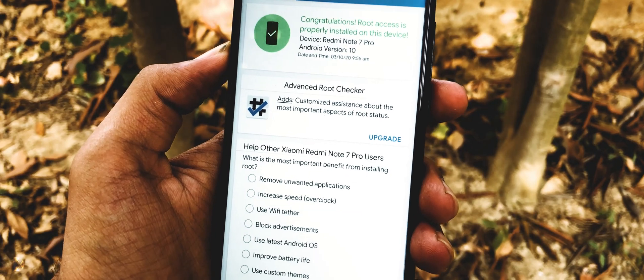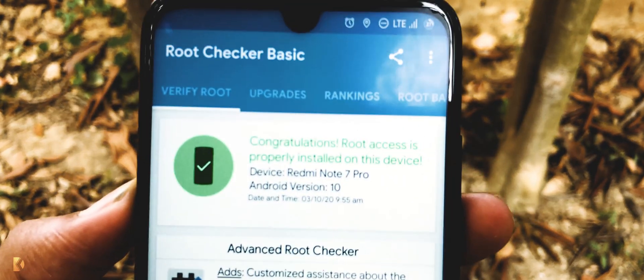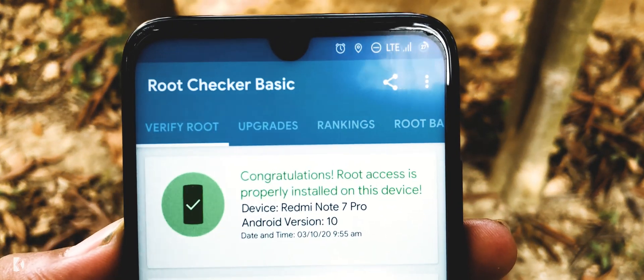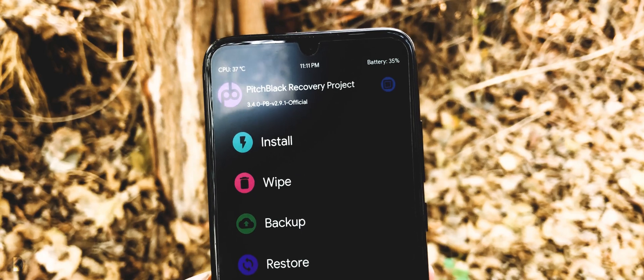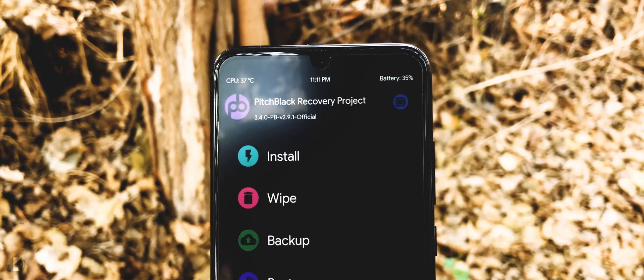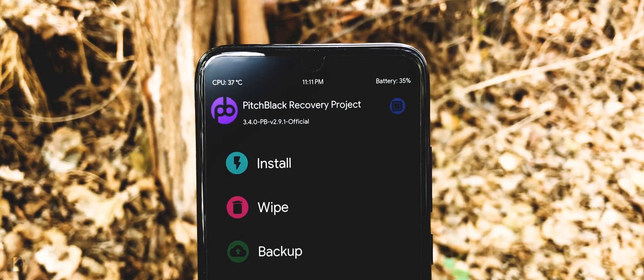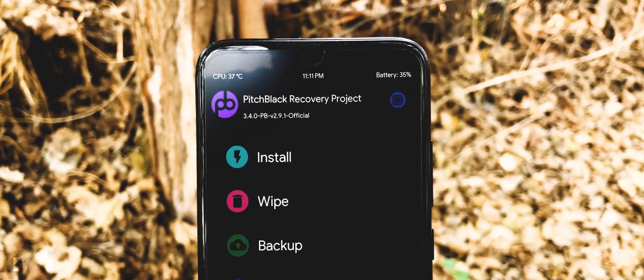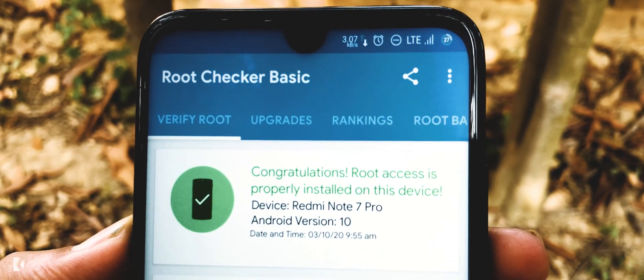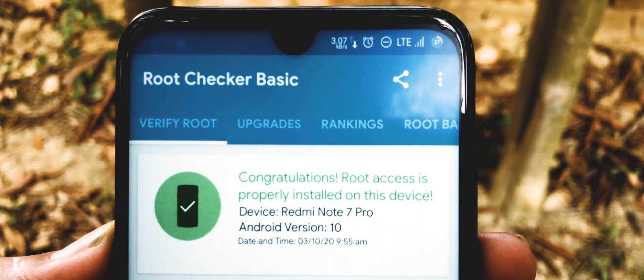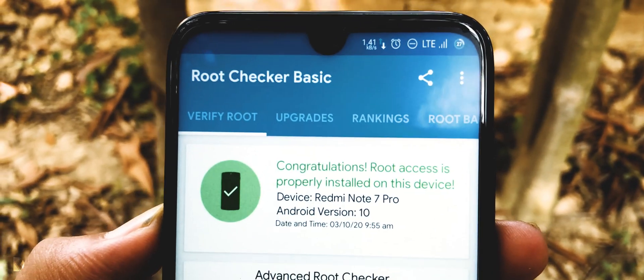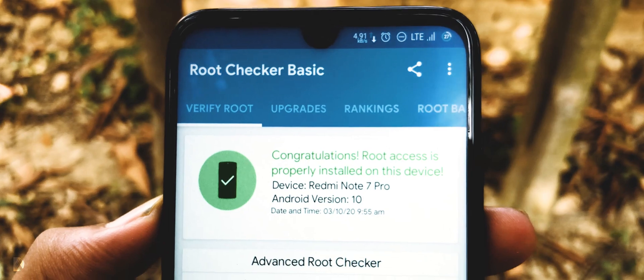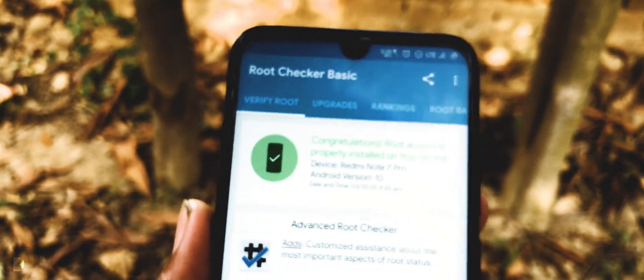Hey what's going on everybody, it's Timan here back with a new video. In this video I am going to show you how you can install custom recovery in your Android smartphone, and then I will show you the way to root your Android smartphone using custom recovery. So without wasting any more time, let's get started.